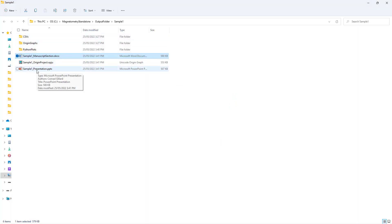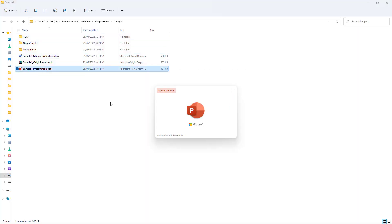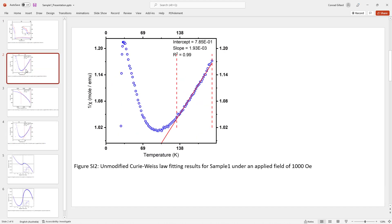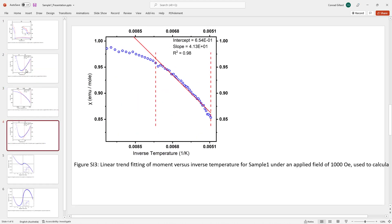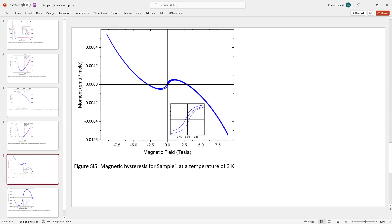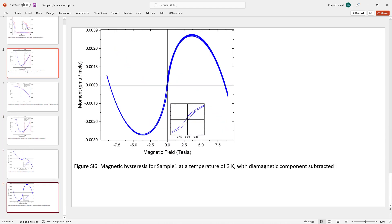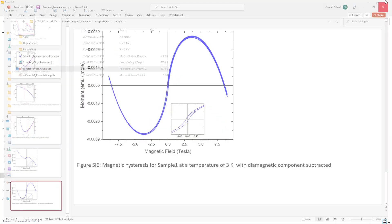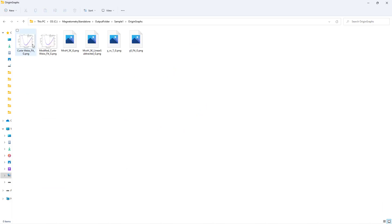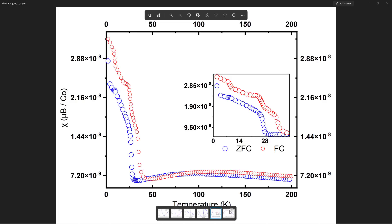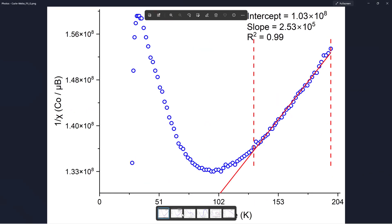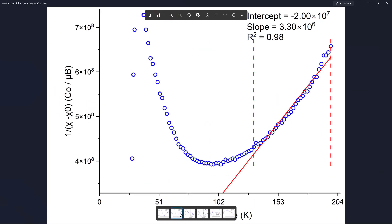The program also generates a PowerPoint slideshow containing each graph and its caption. This may aid in the development of presentations for conferences or internal progress meetings. The program additionally generates a folder containing the origin plots exported as images, as some journals request for image files to be submitted separately to the manuscript.